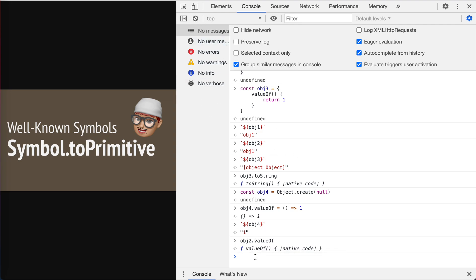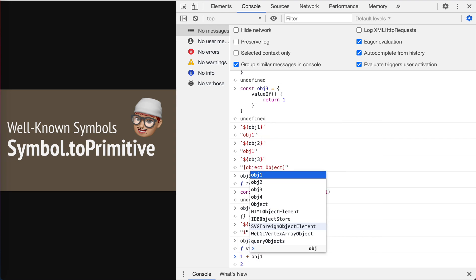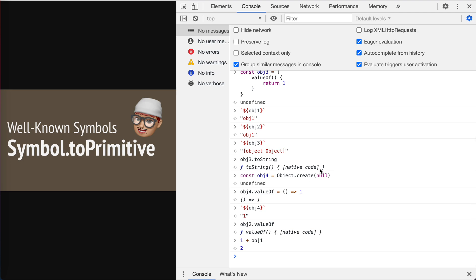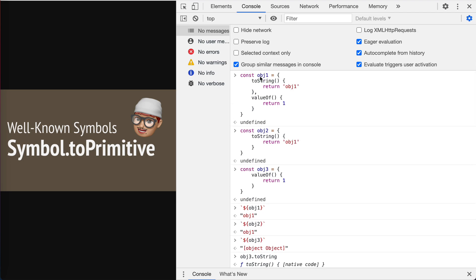Let's take a look at the case of number, which is commonly seen by just adding two numbers up. So that's plus one plus the object one is two because object one has the valueOf.